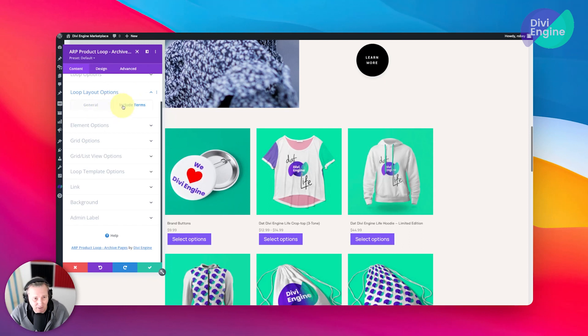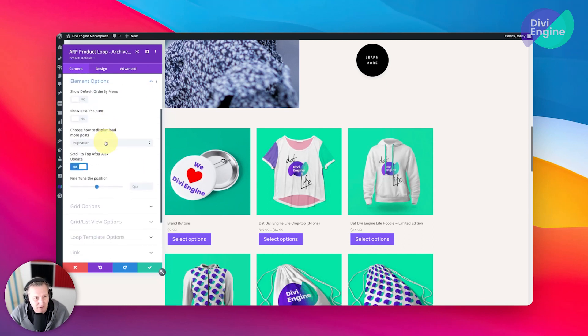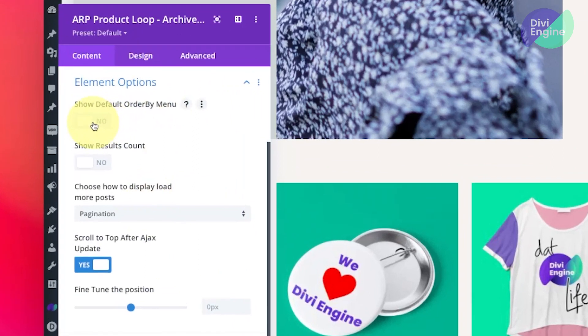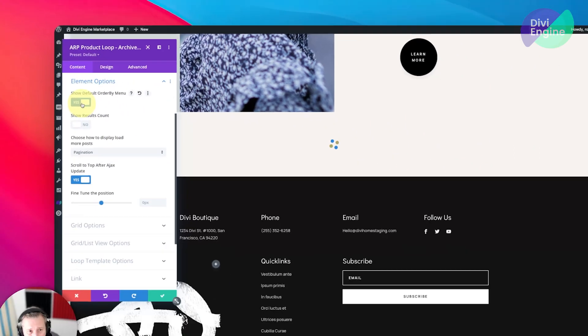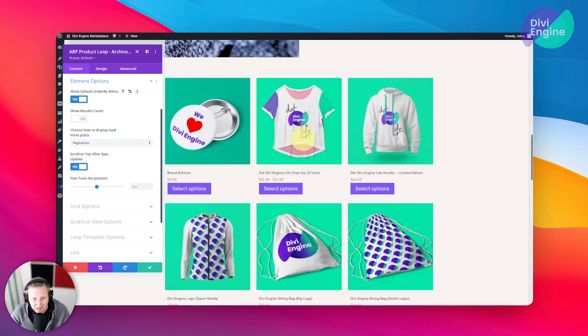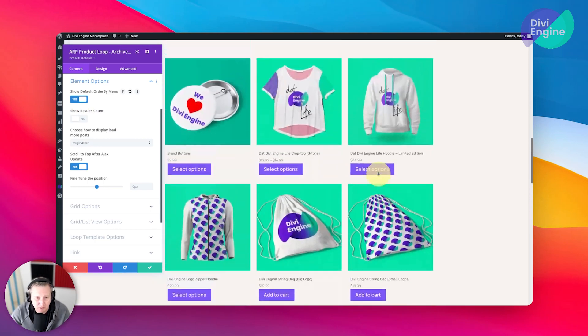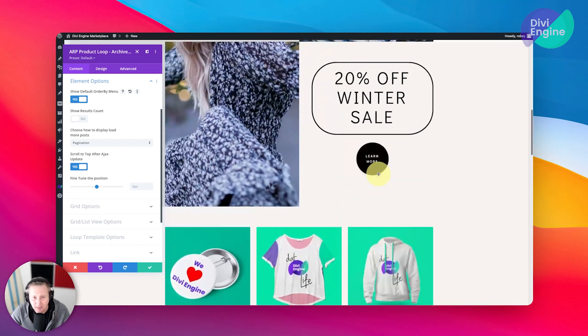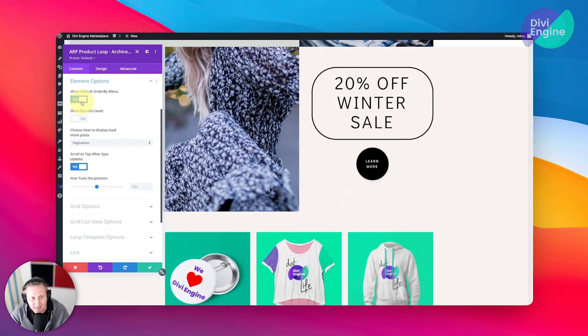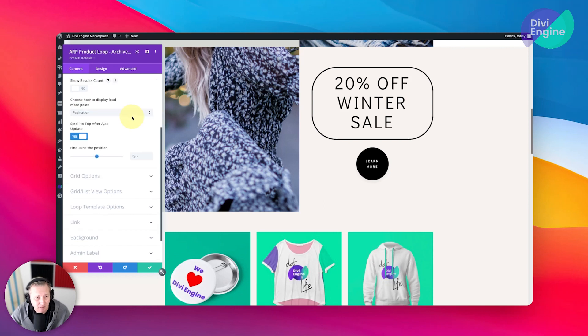We'll go down to Element. Now here you can say that you want to show the default order by menu, and what that does is it just adds a little icon at the top here where you can sort by popularity and that type of stuff. But we are not going to be using that as in a later lesson we're going to be adding some custom order by or sorting options, so I'm going to switch that one off.